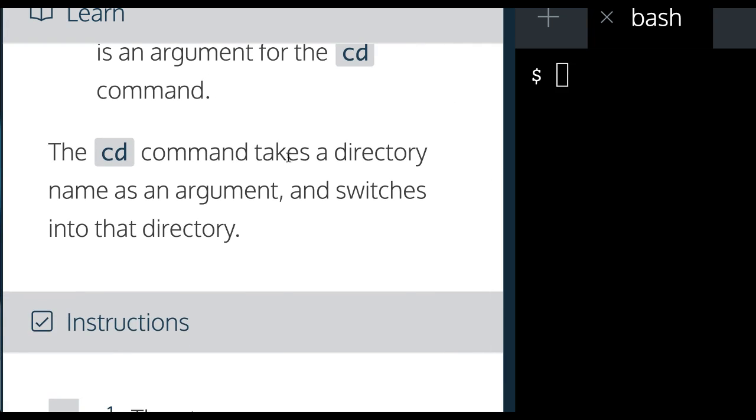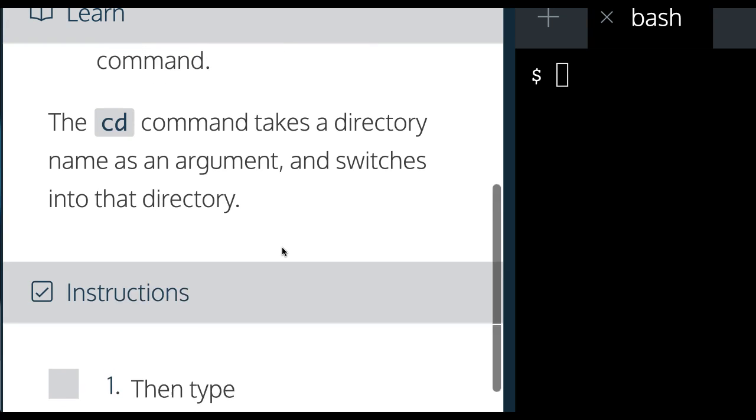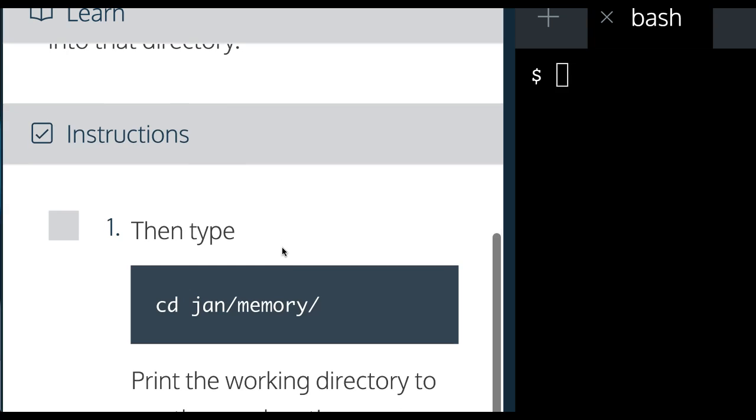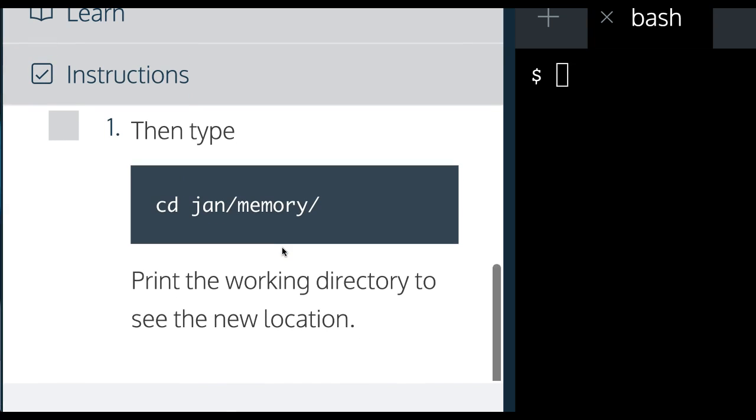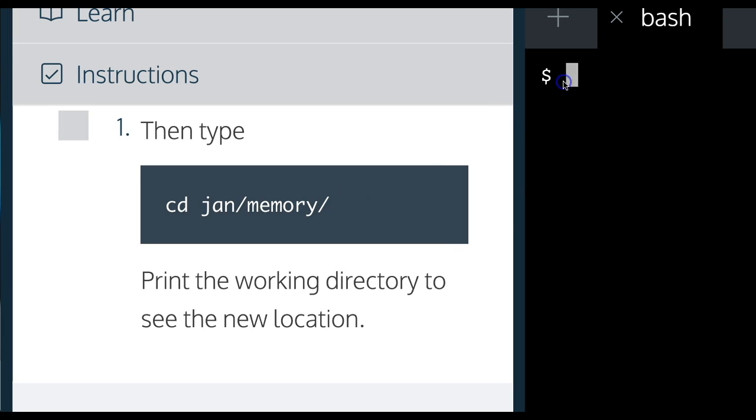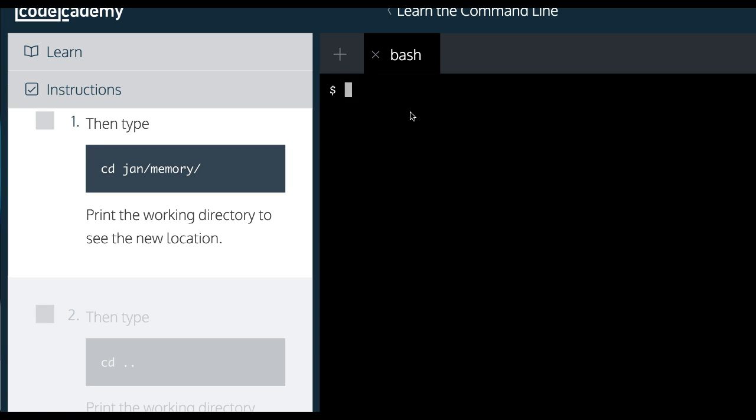The CD command takes a directory name as an argument and switches into that directory. Instructions say then type change directory JAN memory. So we can actually zoom out a little.